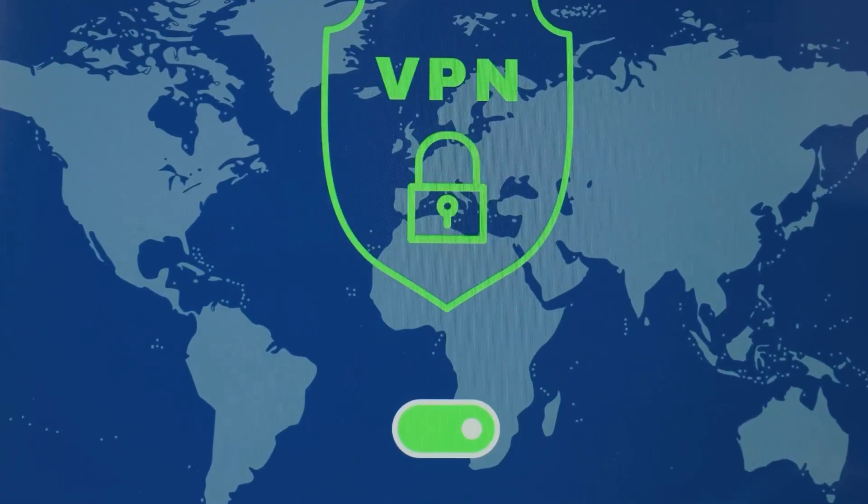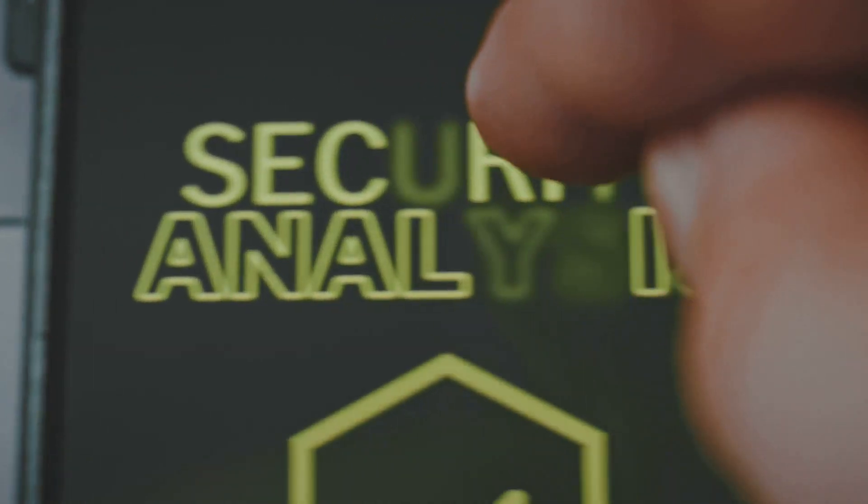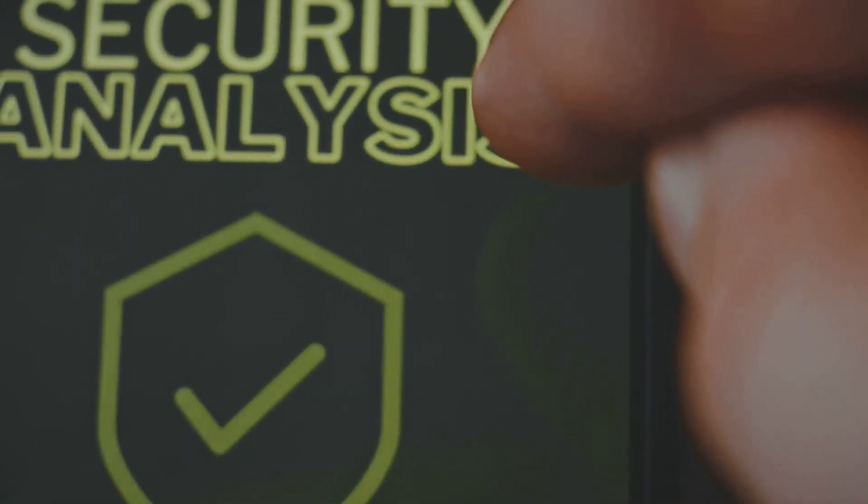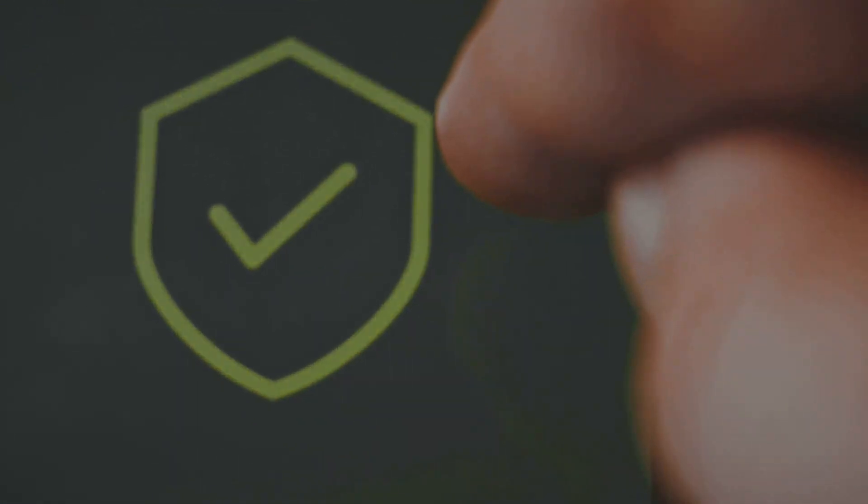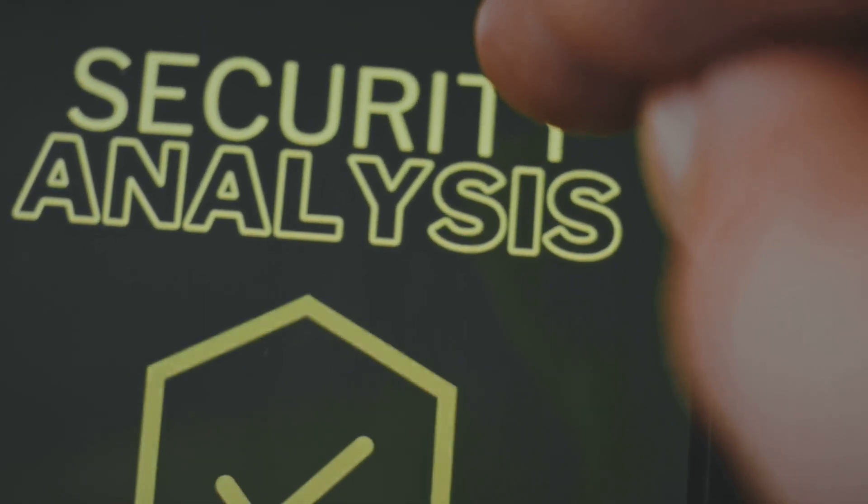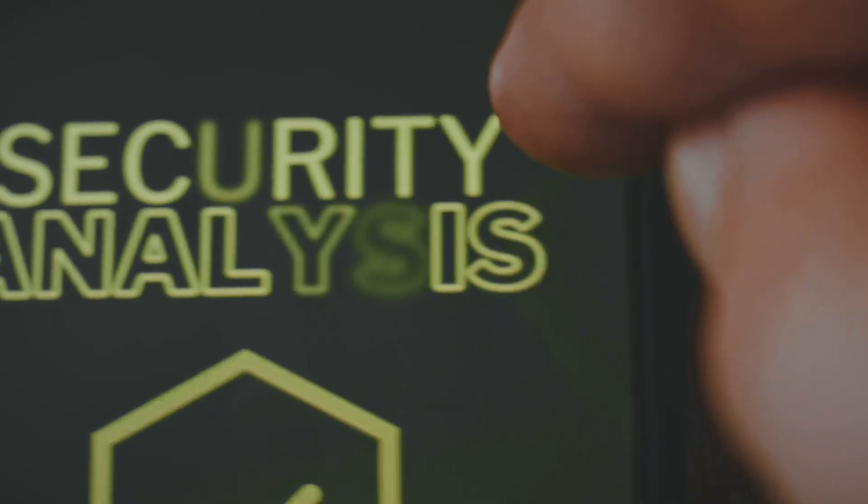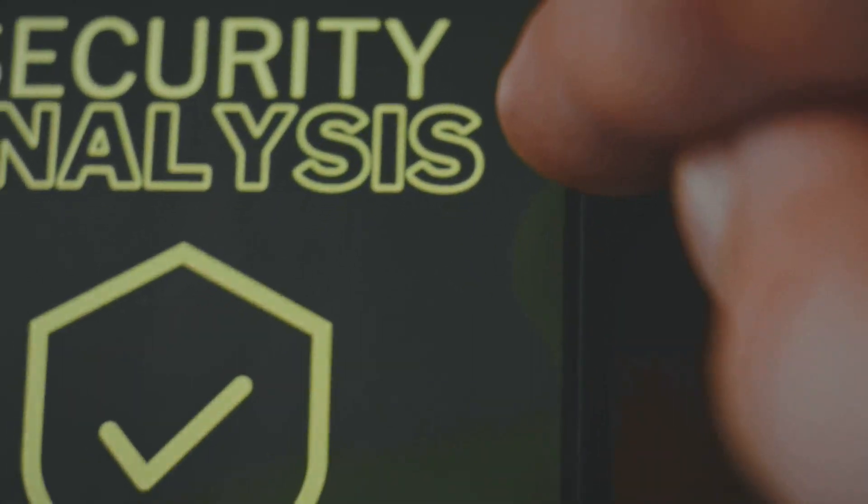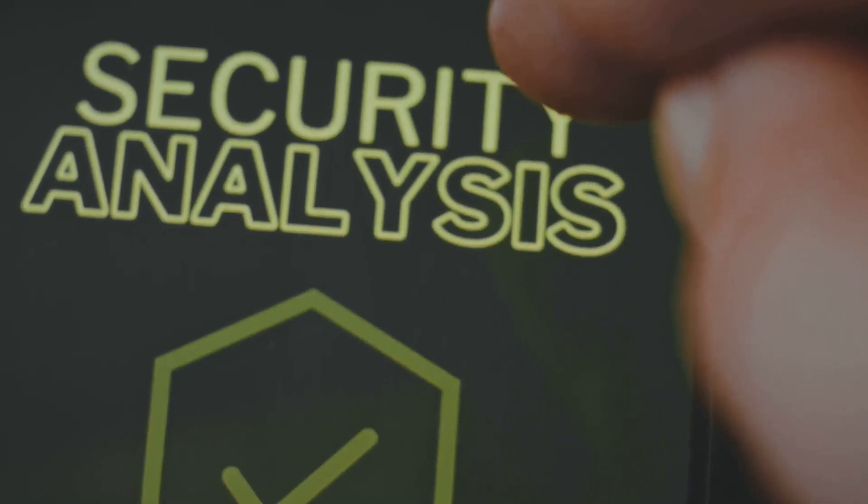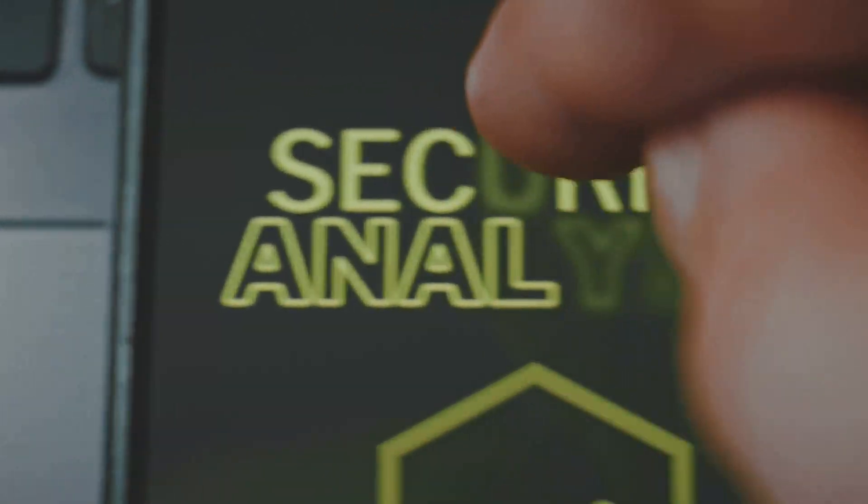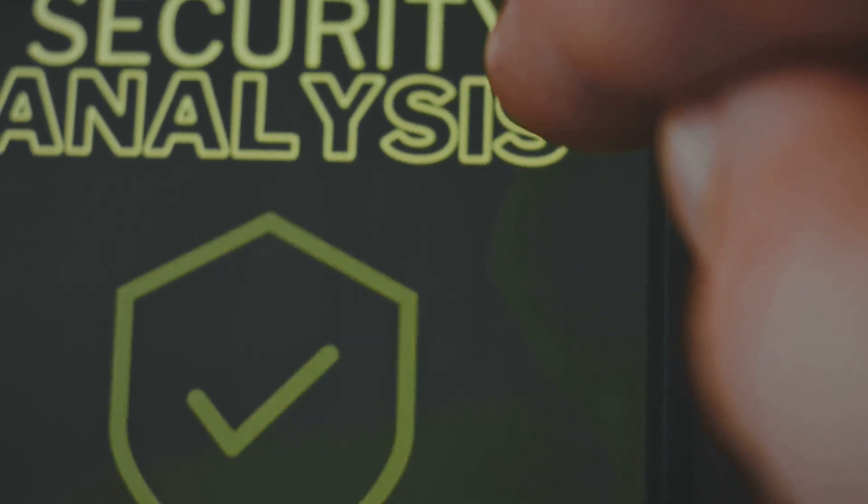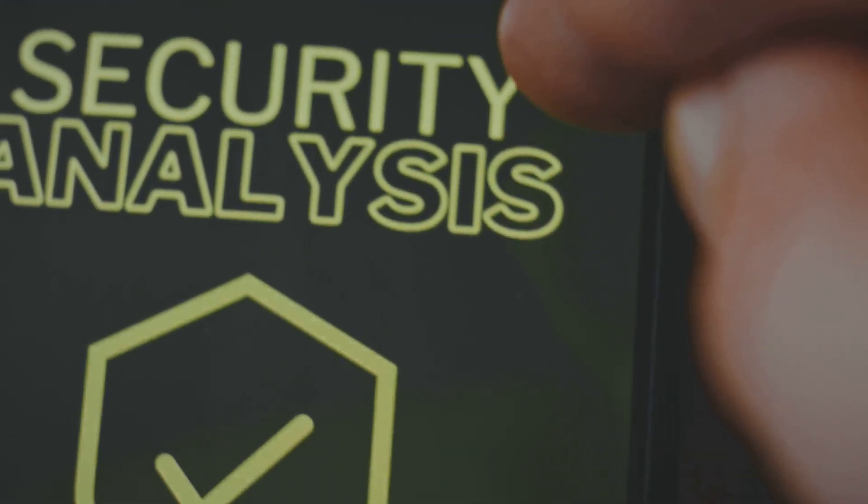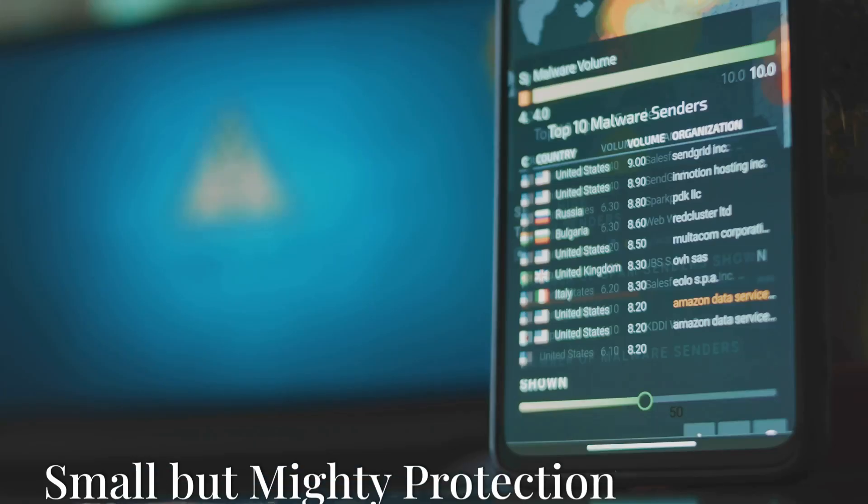In conclusion, AVG Antivirus Free is a solid choice for anyone looking to enhance their web protection. Its comprehensive features, including ad blocking, malware scanning, and a free VPN, make it an invaluable tool for safe and confident web browsing. By choosing AVG, you're not just getting an antivirus - you're getting a complete security suite that ensures your online presence is protected at all times. So go ahead and surf the web with confidence knowing that AVG has you covered.